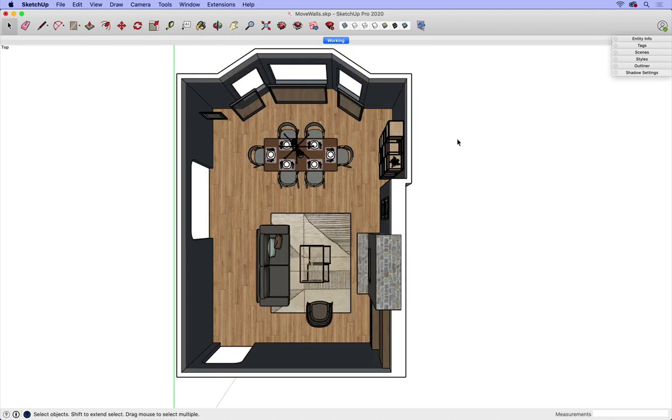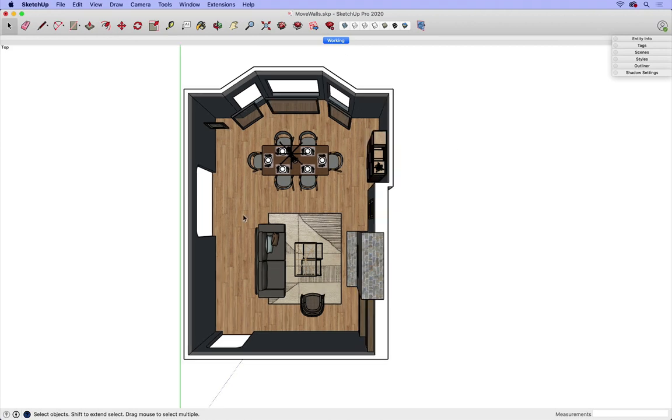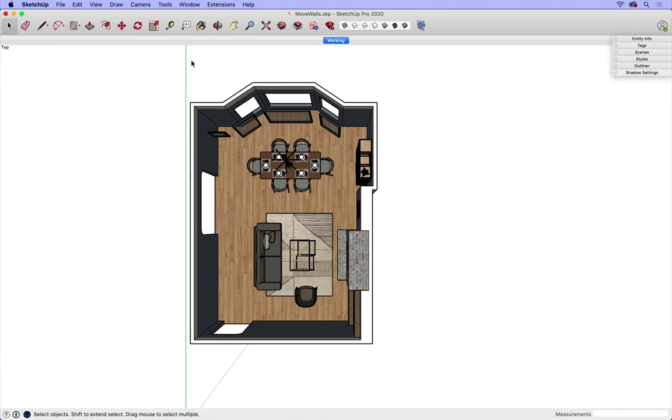Now I need to move the rest of the objects two feet as well. My walls were grouped separately than my windows and some artwork here, so I'm going to draw a selection box around those things.